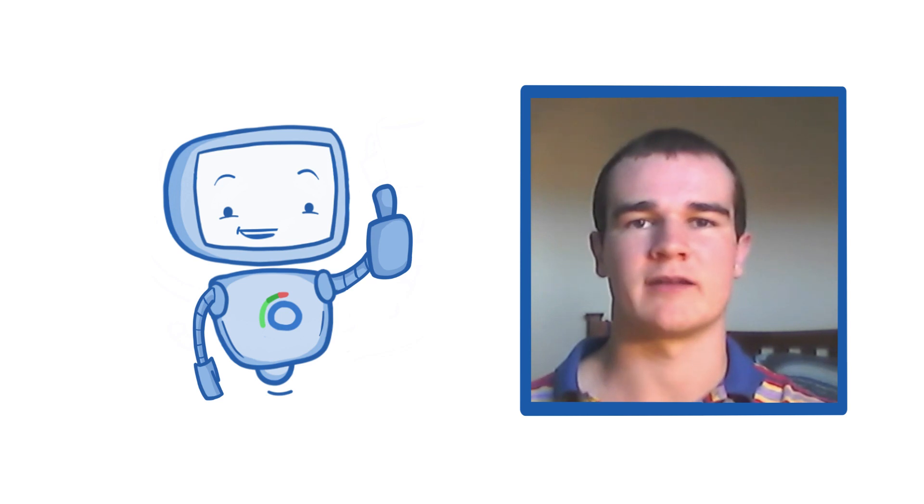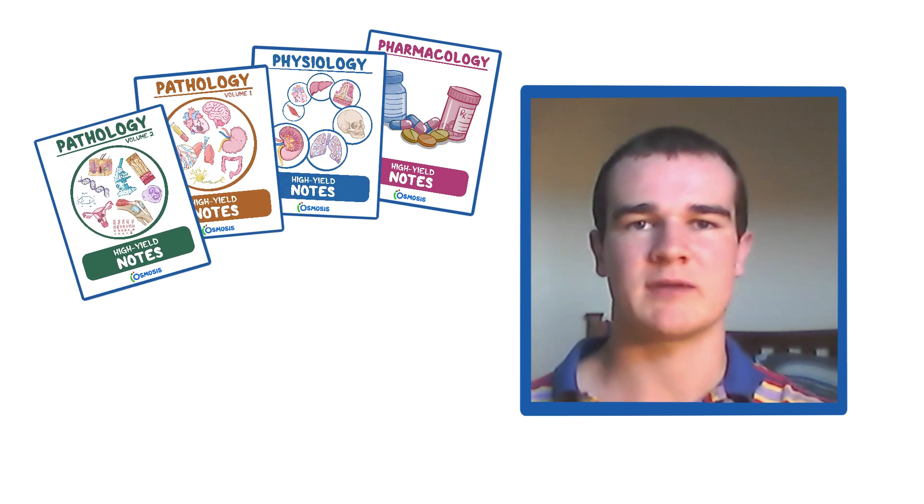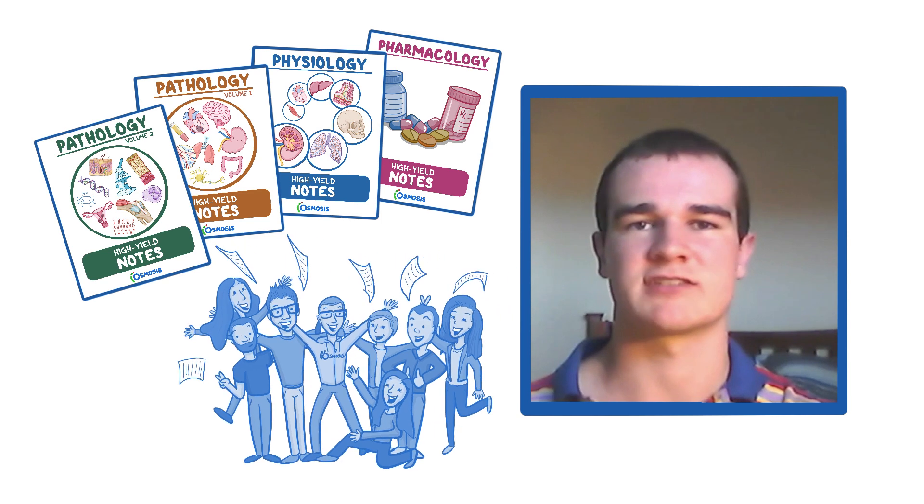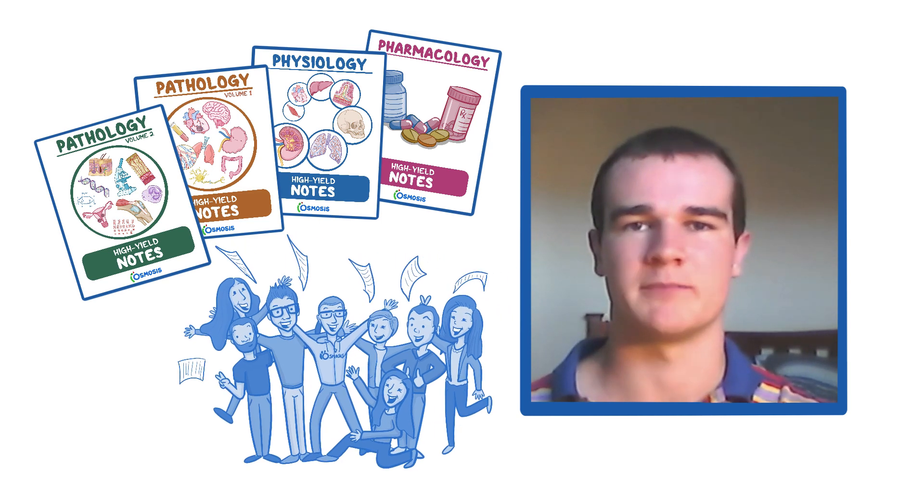The fourth thing I like about Osmosis is the new Osmosis notes. As well as showing that Osmosis cares and takes time to implement new things, the notes are a really important addition to studying.